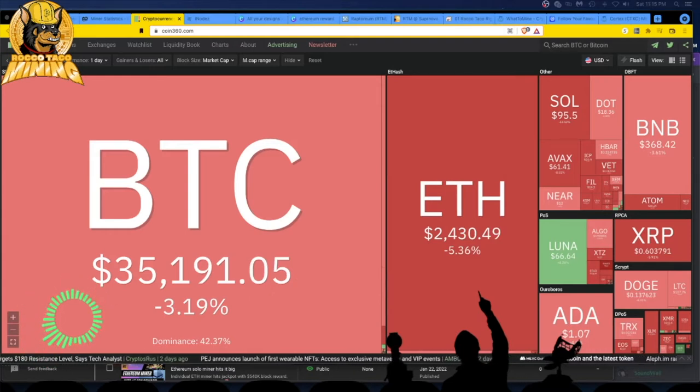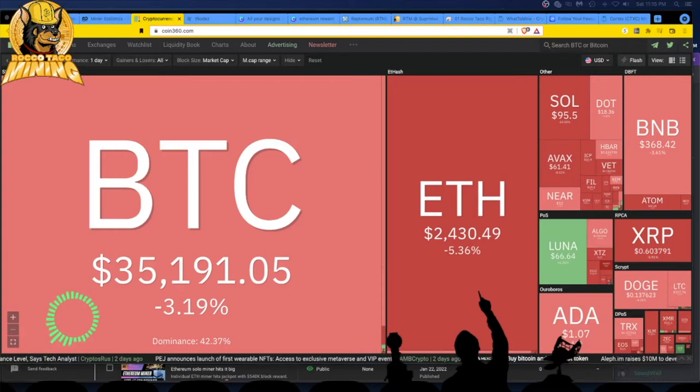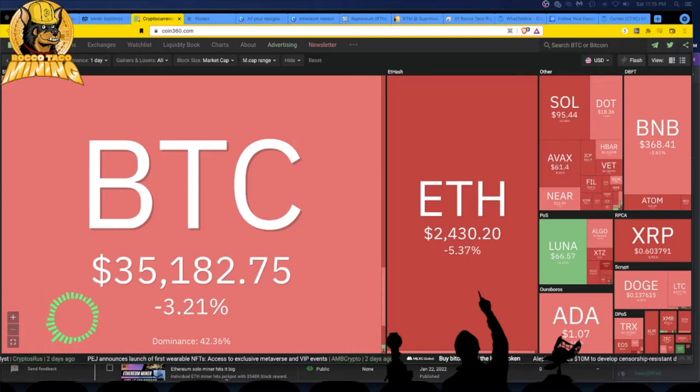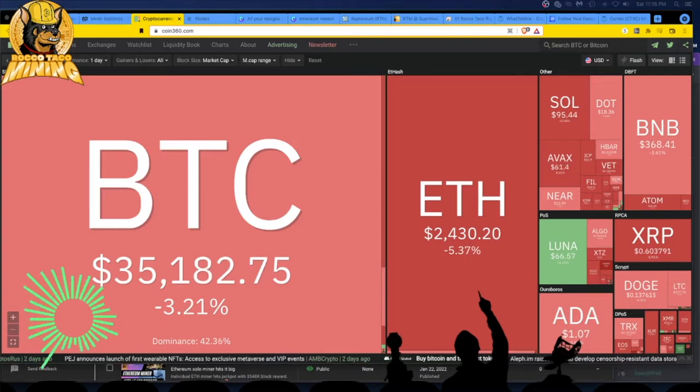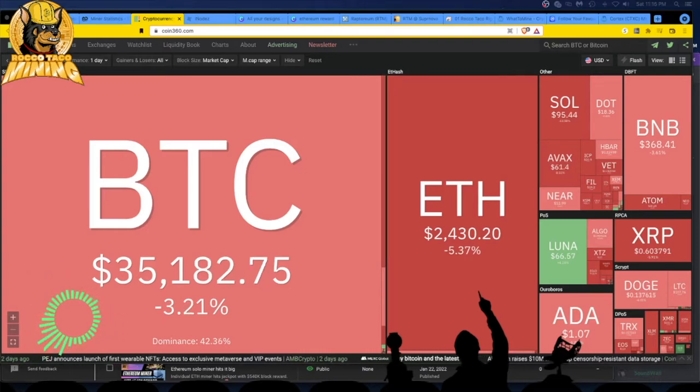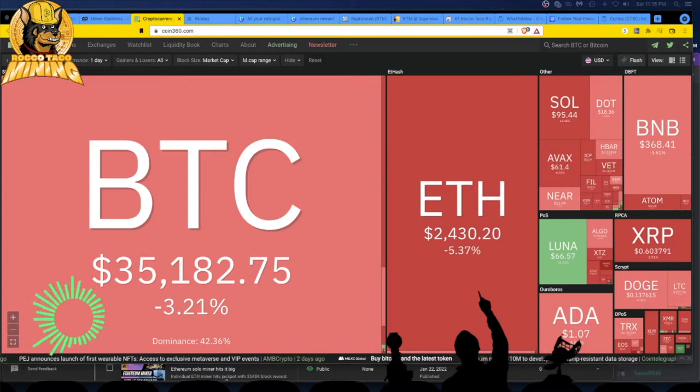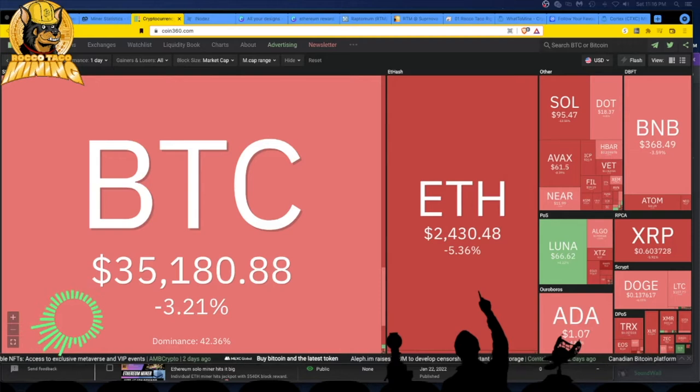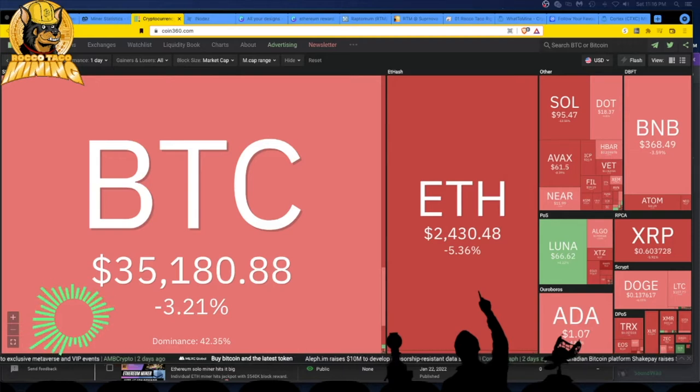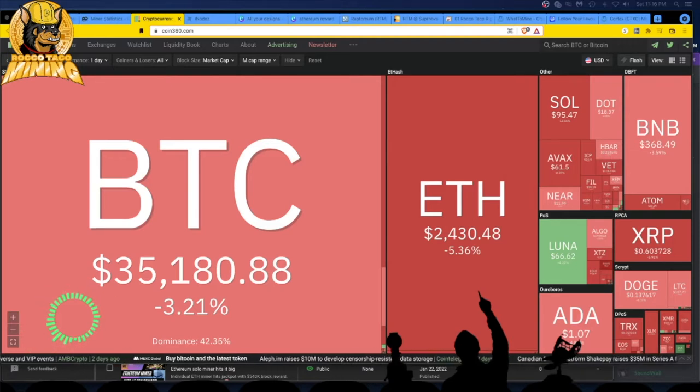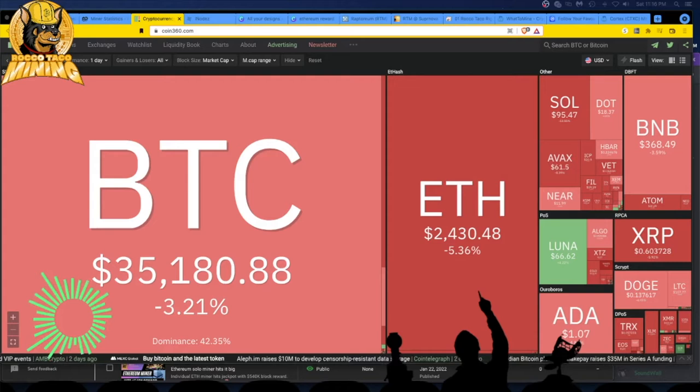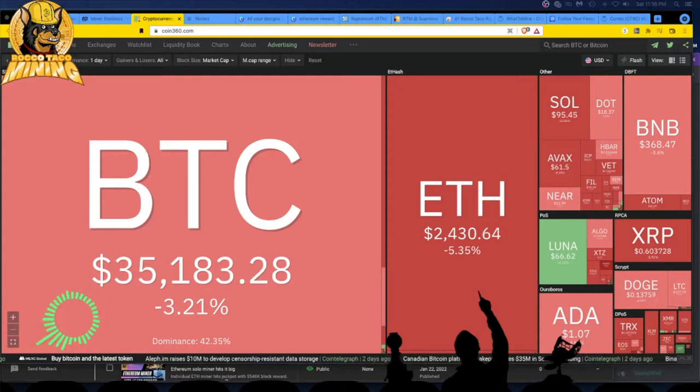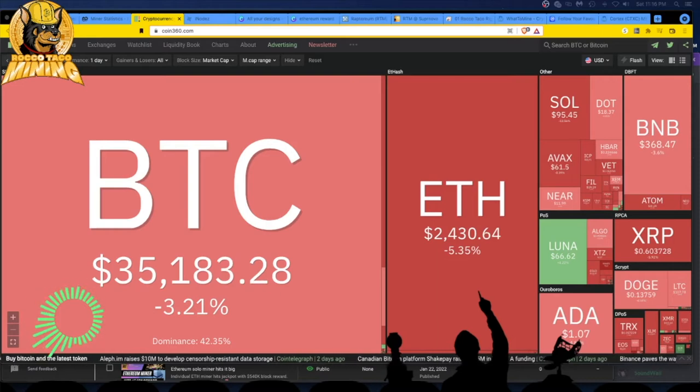So anyway, I was trying to figure out what am I actually making on my 3080 Ti rig. So I mine, right? One of my rigs is six 3080 Ti's, the dreaded LHR card, but I get 90 megahash roughly mining ETH on these cards.